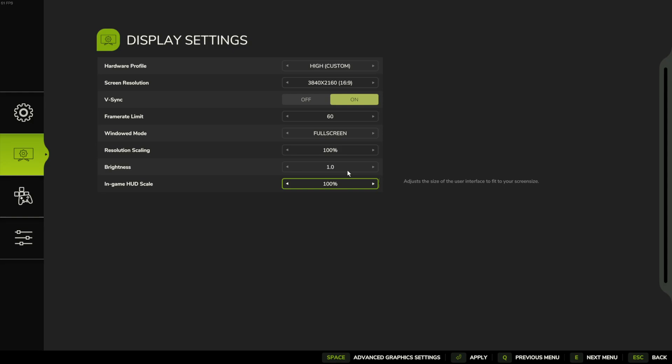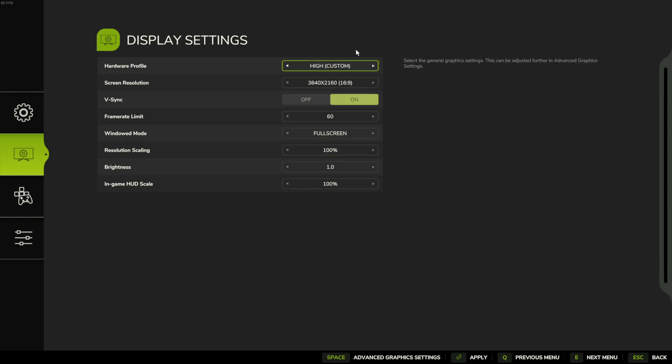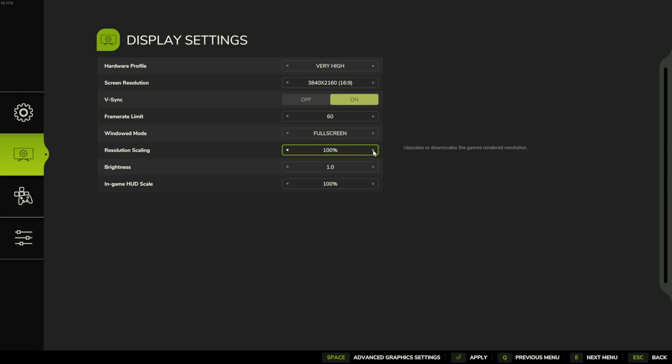And now when we have that set to 100, we should be able to go back into the game. Let me change to very high right here as well. You can do that as well.